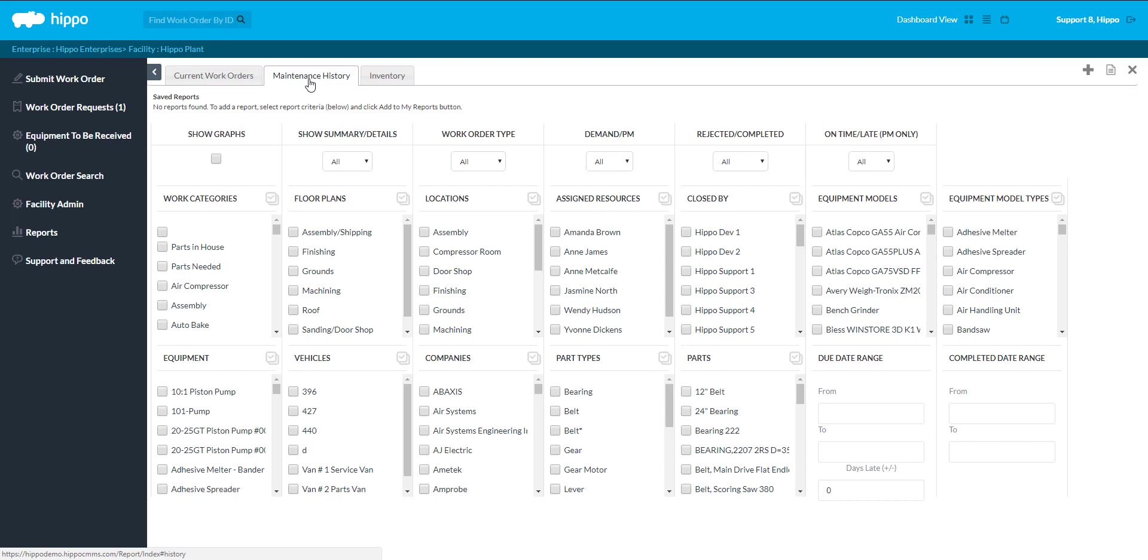In this example, the report is run at the facility level. You can apply filters to the report as required. For example, you can select Show Graphs for a graphical view of the maintenance history data. If you do not select any filters, the report will contain all information. The more filters that you select, the more detailed your report results will be.